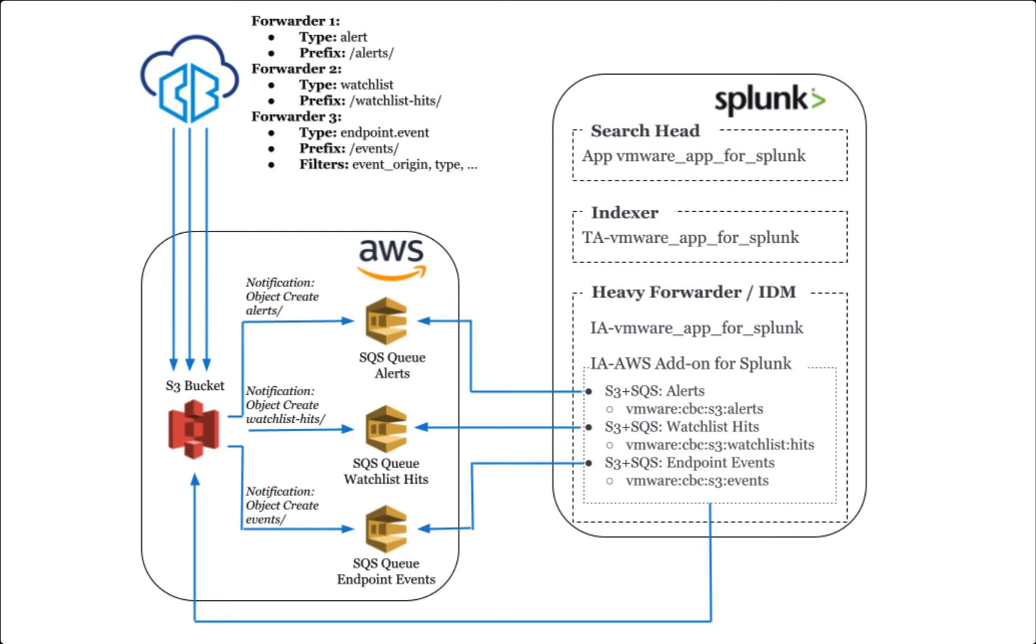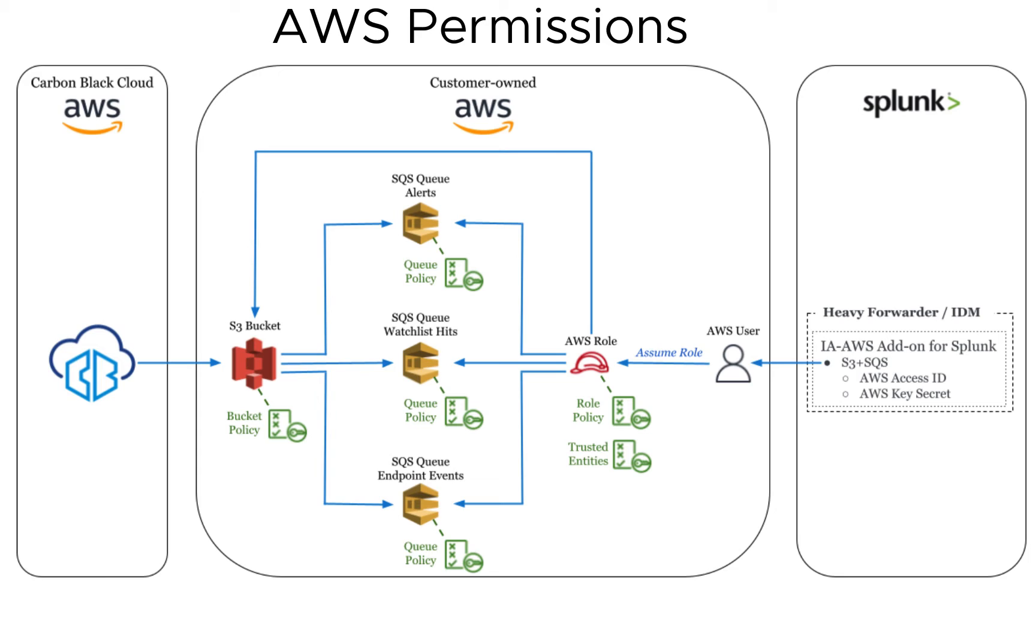It's worth noting here that we do plan on adding more data types such as audit logs to the data forwarder in the future, but we might not update this video right away. If new data types are available, this model makes it fairly straightforward to add additional queues for that data.